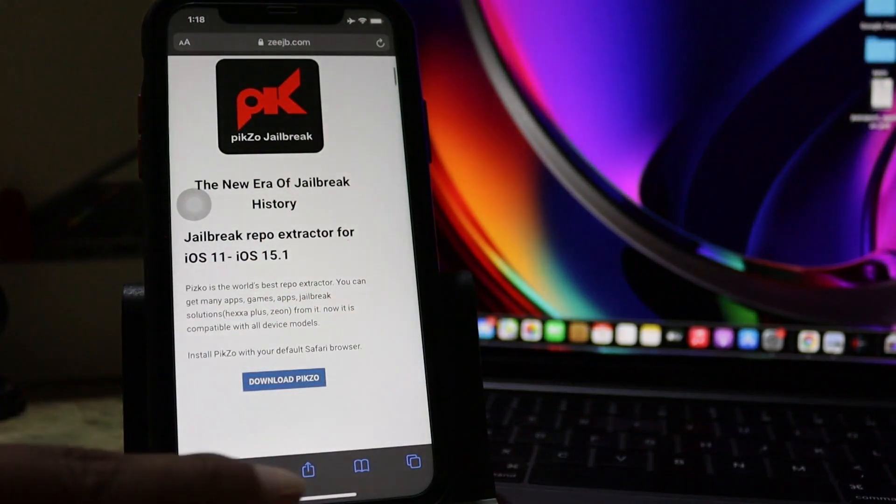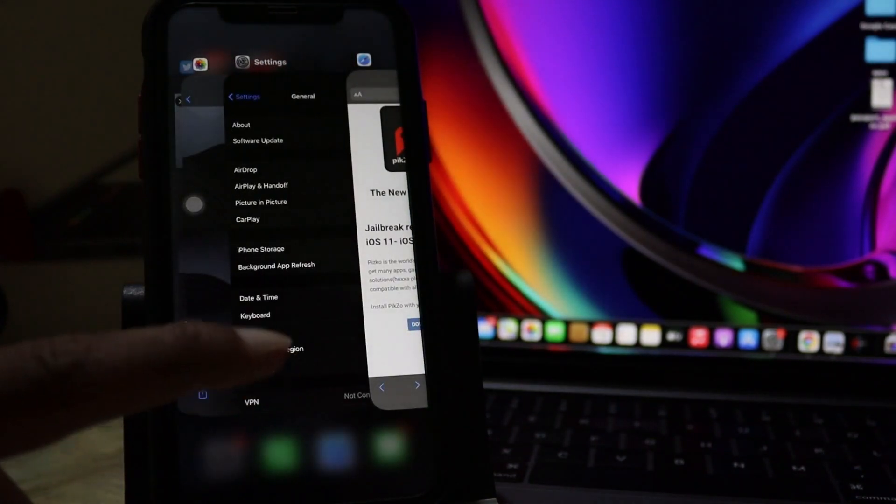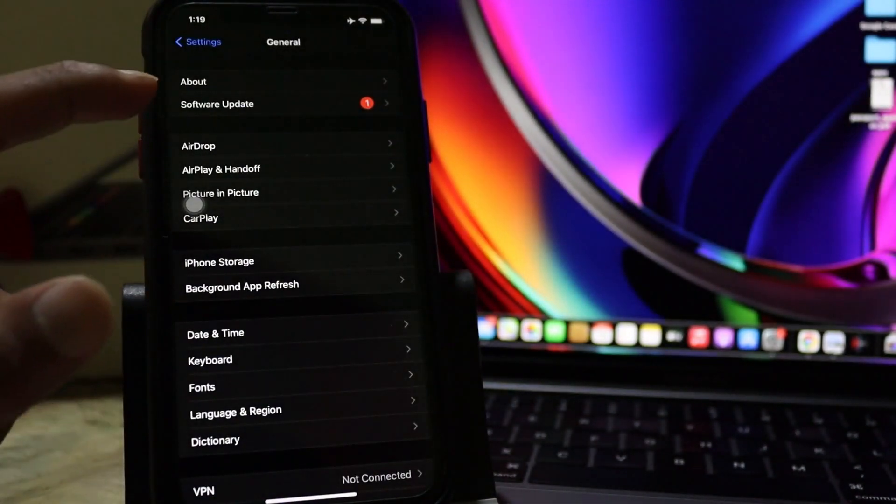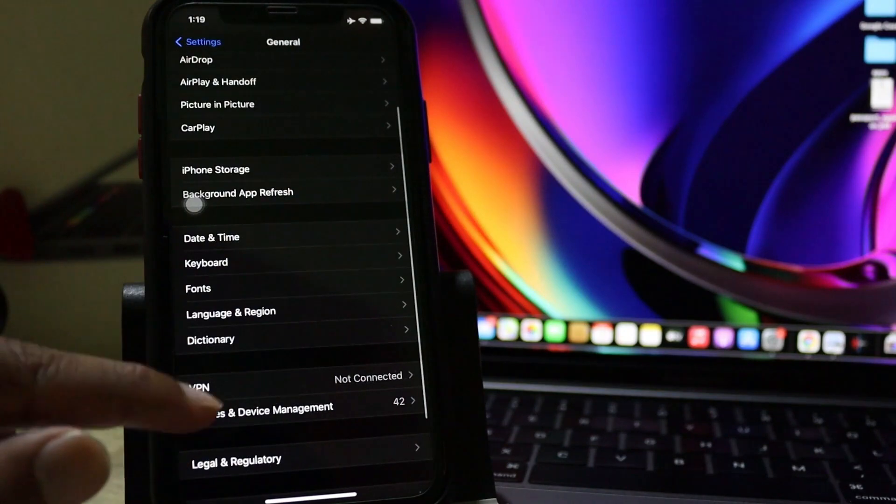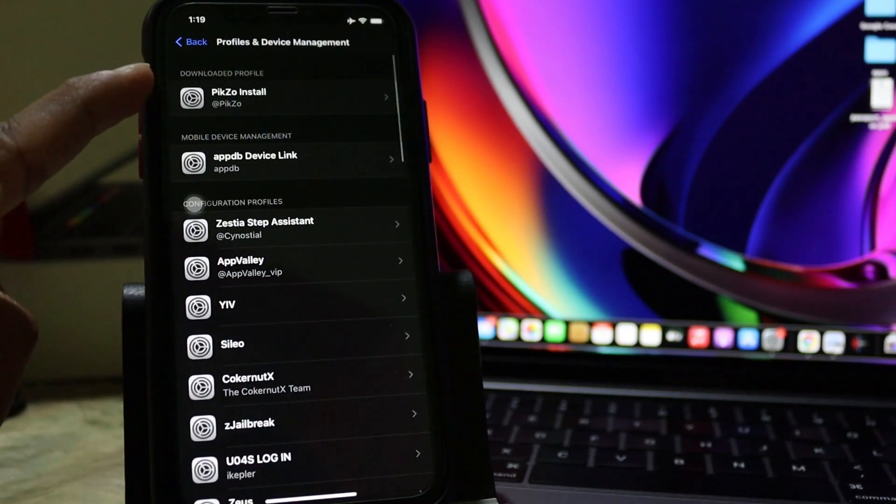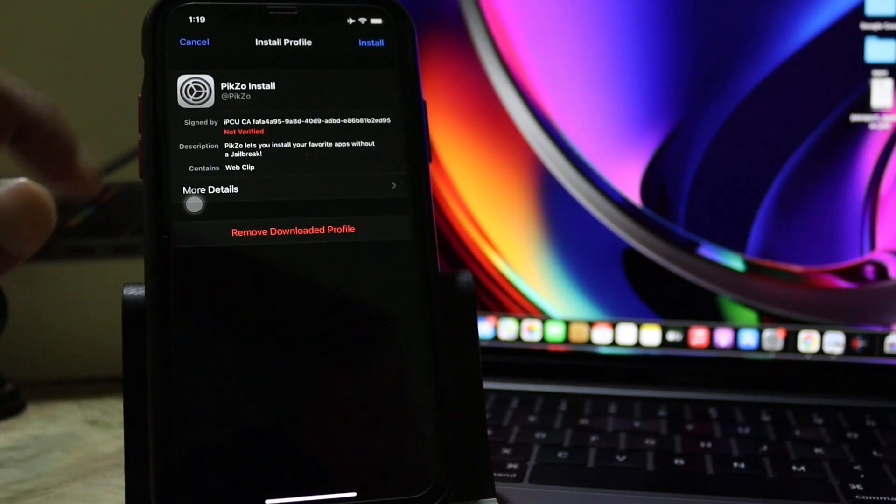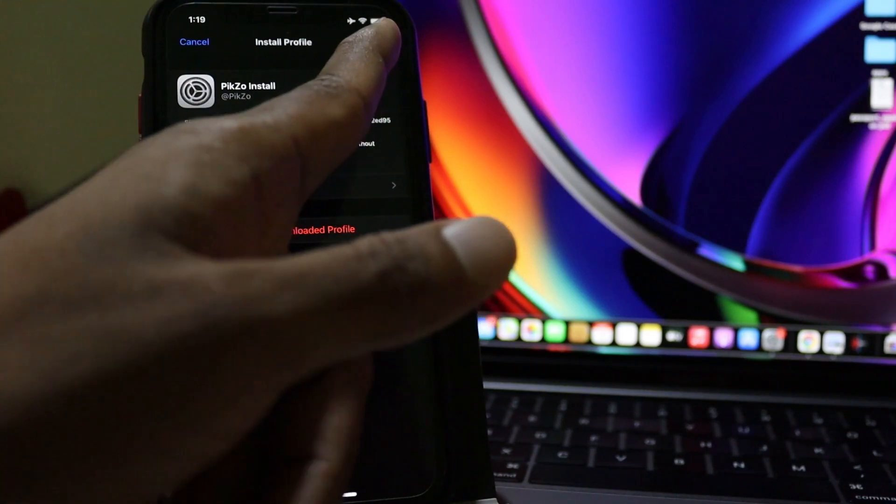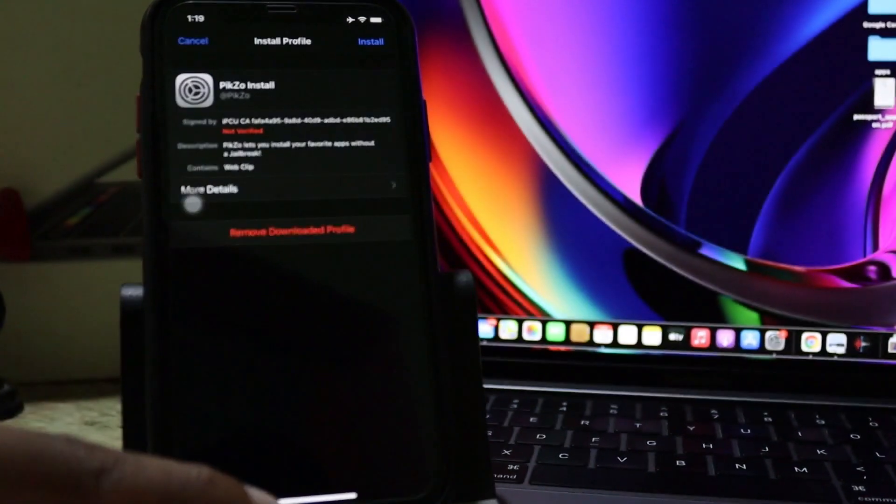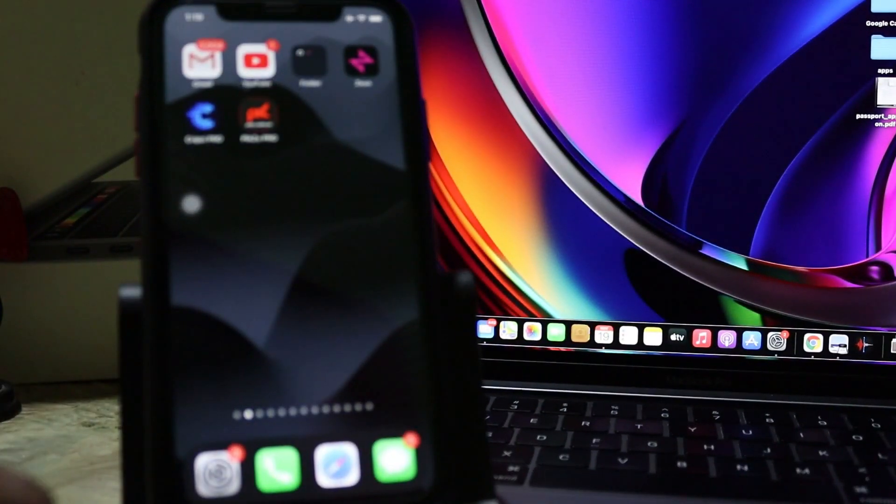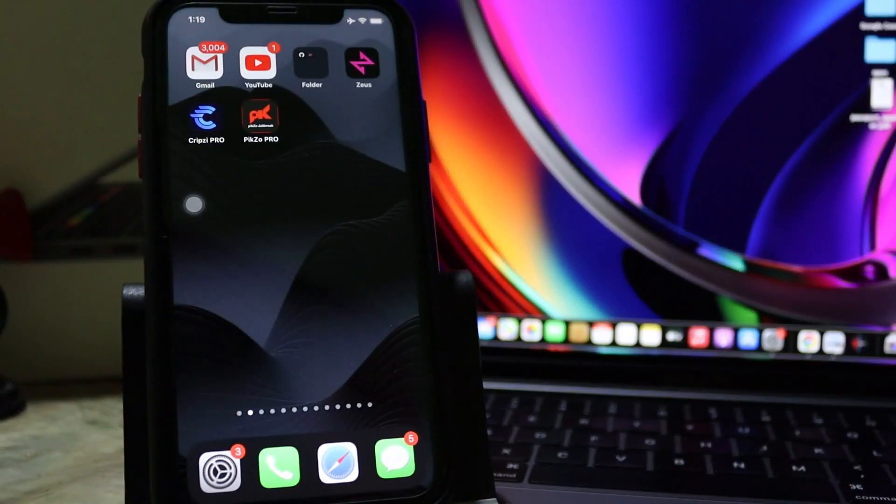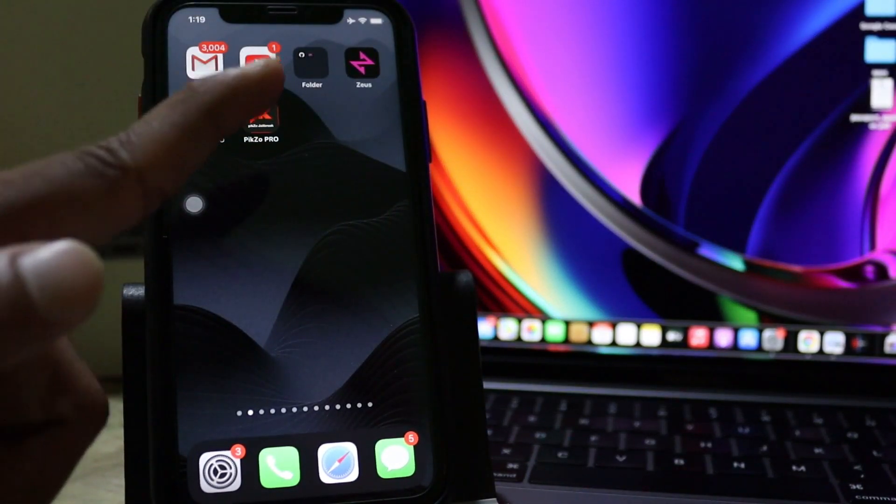Now you need to go to your iPhone settings and general. And scroll down and find the profile settings. Then tap on Pixel. Then install Pixel. I have already installed Pixel jailbreak application because of that I will skip this part.